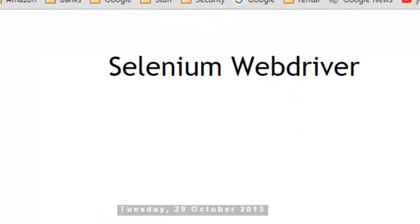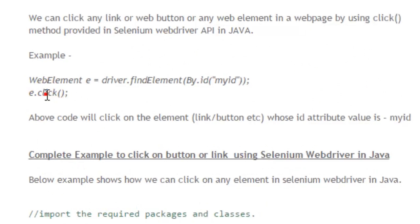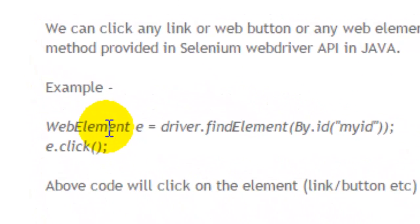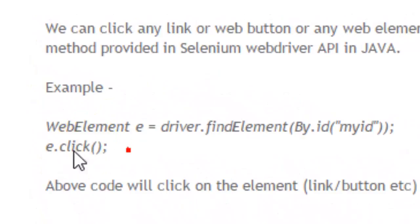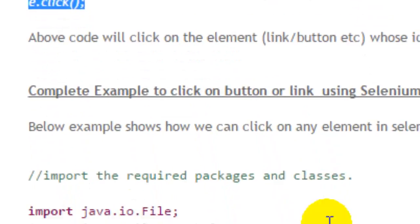Selenium provides one method called click() on the WebElement class. You can use that method to click on any element. No matter what that element is—whether its tag is an anchor tag, button tag, or whatever—you can use this click method and it will click on that element.